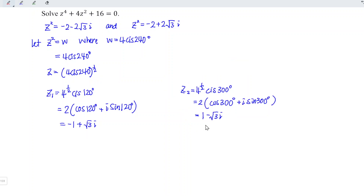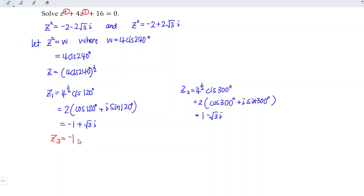We have obtained two roots from the first z², and we are supposed to repeat all the steps to obtain the remaining roots from the second z². However, since the equation has only even-power roots, the roots must come in conjugate pairs. So all we need to do is take the conjugates of the existing roots. The third root is equal to negative 1 minus √3 i, and the fourth root is equal to 1 plus √3 i.